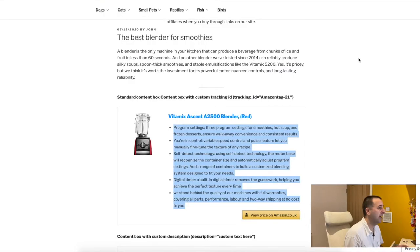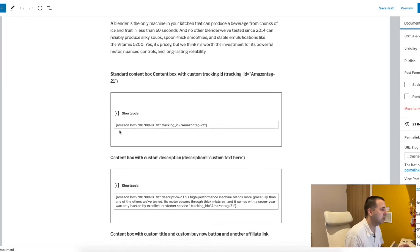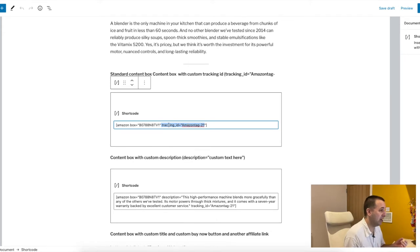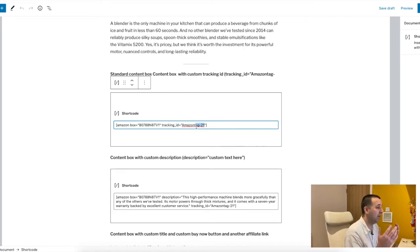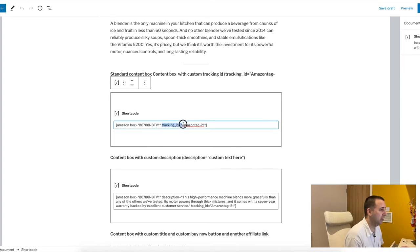Once you've installed AAWP, you can start creating these boxes. In the back end, a standard box shortcode looks like this — it pulls in the product for the table using the ASIN number. I've added a tracking ID here. You don't have to add it because the plugin settings already store a default tracking ID, but by adding one here you can override the default and use a different tracking ID for each post.